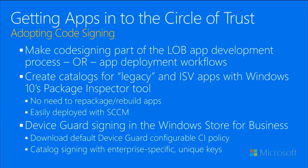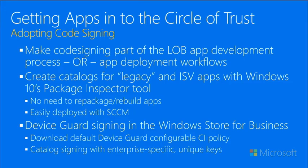The second option is to actually extend the code integrity policy to cover this new application that we now want to run. And the third option, which is what we'll actually demo, is to use Package Inspector to scan this application as it's being installed and then signing that catalog file. So let's go ahead and jump into that.